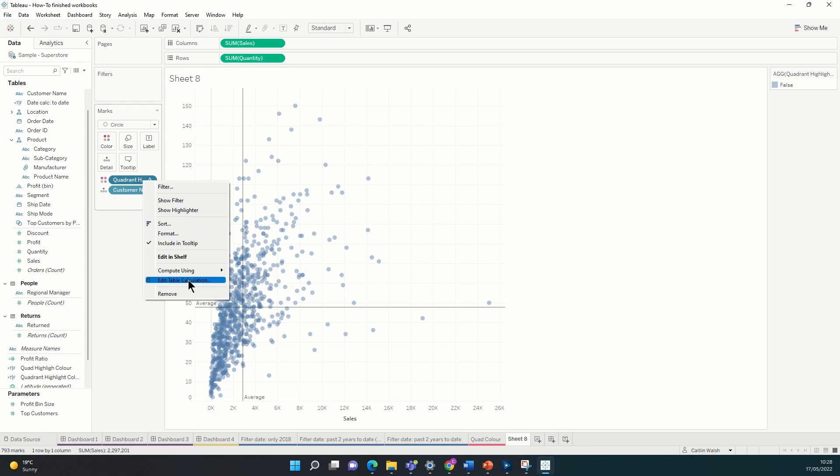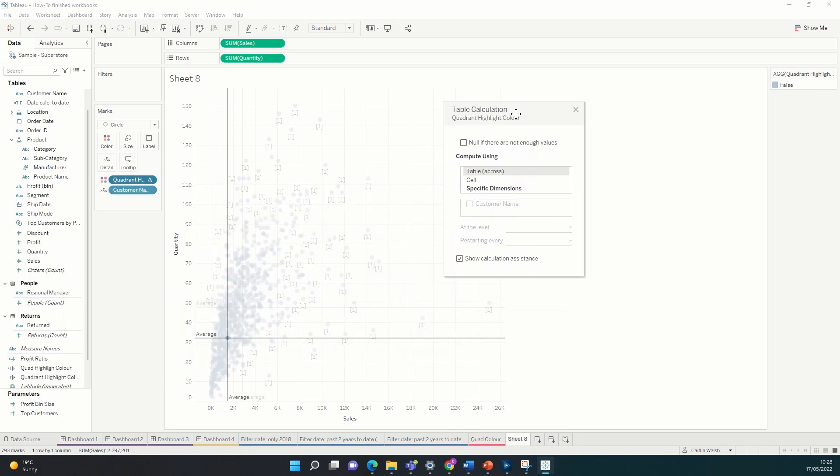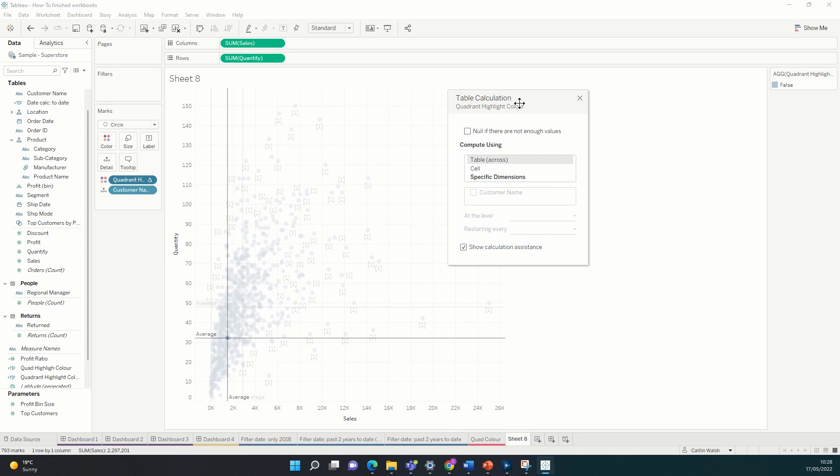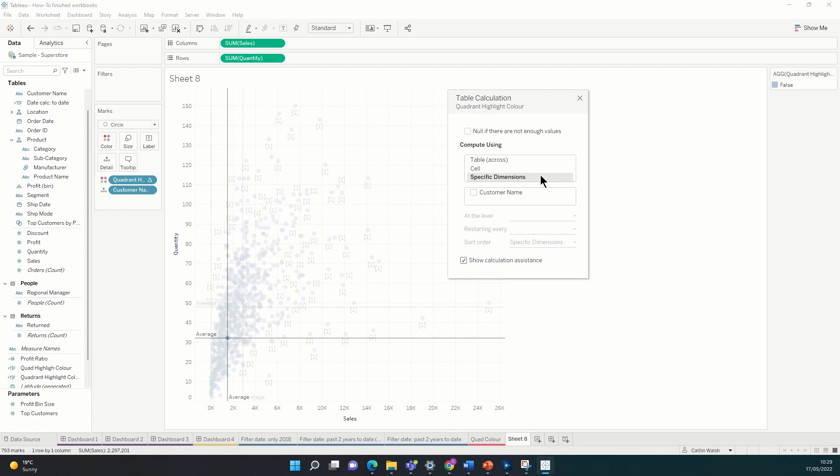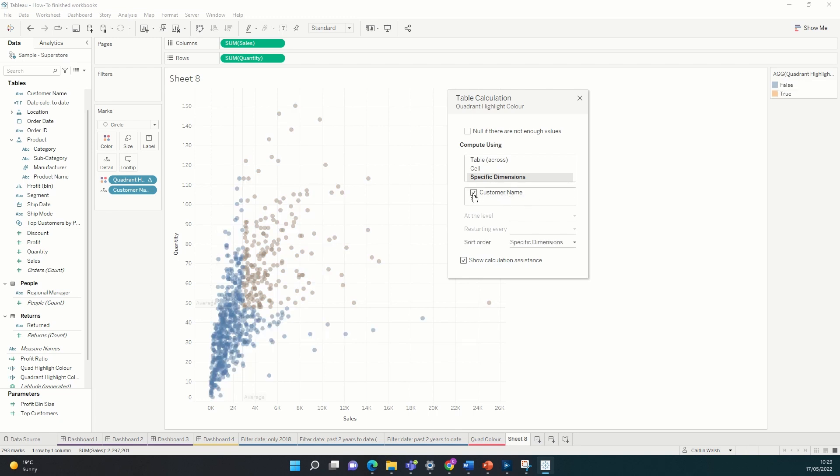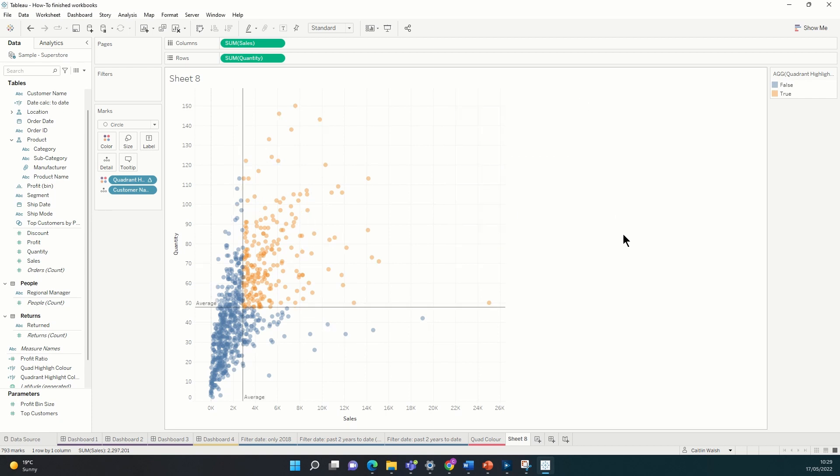So we need to go into our table calculation now from this calculated field and we want to edit it so we can make sure that it's all set up correctly. We can see that at the moment because I've got my calculation assistance turned on that for each of these individual points there's a little number one next to all of them and we can see that table across is highlighted here. So this means that each customer is only being compared to themselves and it's being done across the table. We want to select specific dimensions and then customer name so that each customer name is being compared to the rest of the customer names in the chart. And now we can see that our color is looking much more how we would expect it to look.